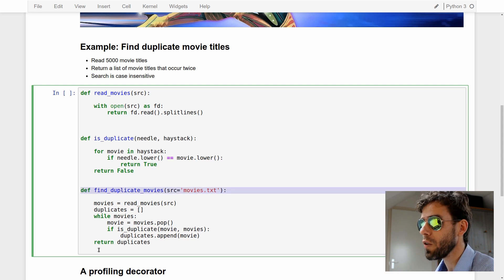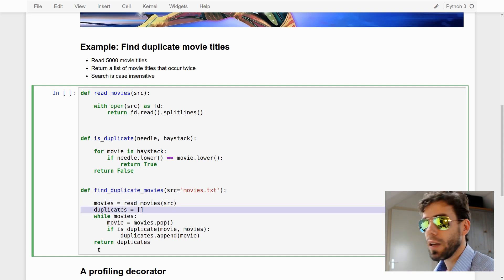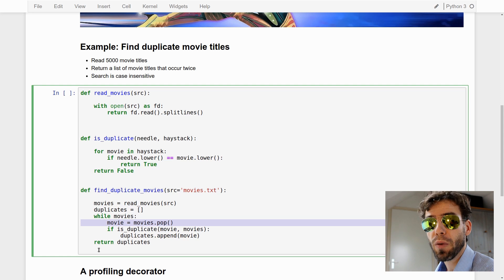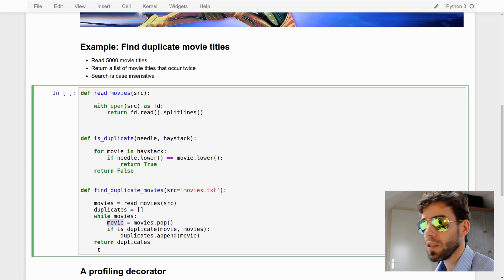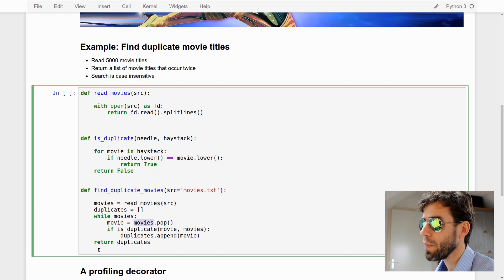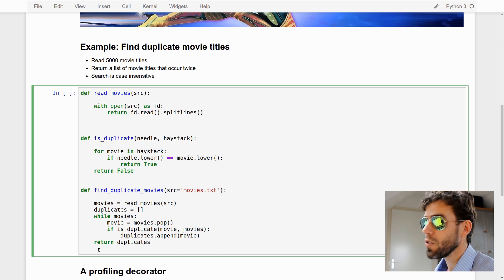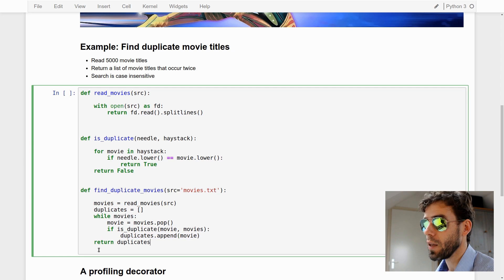We have a findDuplicateMovies function that first calls a readMovies function to read all the movies from file. Then we get an empty list of duplicates. While we still have movies to search through, we pop a movie from the list — popping means you take the last element from the list and assign it to 'movie', so the movies list decreases by one in length. Then we check whether the movie we've just popped also occurs in the rest of the movies list. If so, we append it to the duplicates list, and finally we return the duplicates list.